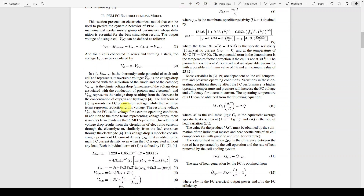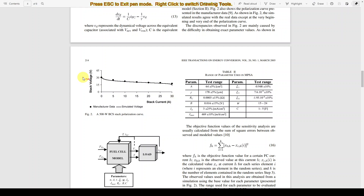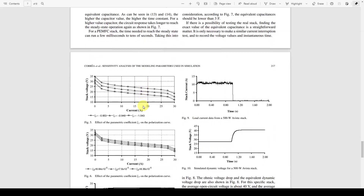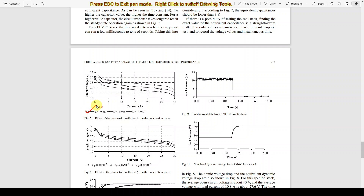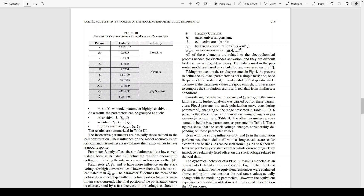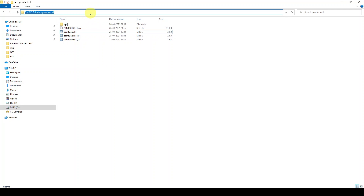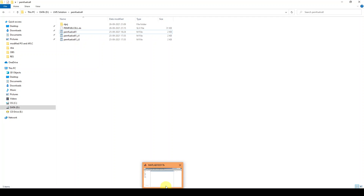These are the equations used for modeling the fuel cell, and the same equations will be used for simulating the fuel cell in MATLAB. We can check different results — the graph of stack voltage versus stack current — and check the system response by varying zeta 1 and zeta 3. Now I'm going to open MATLAB and the fuel cell detail where we have already implemented the equations.